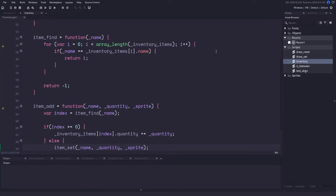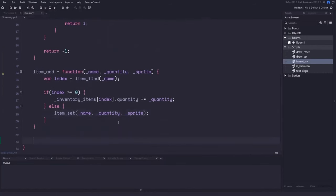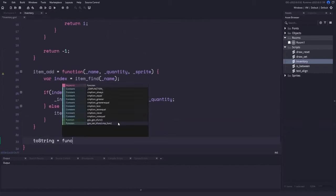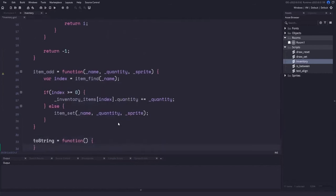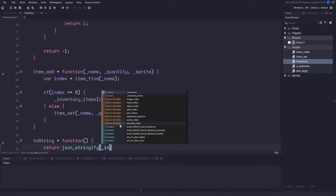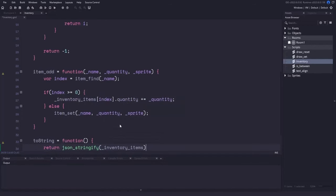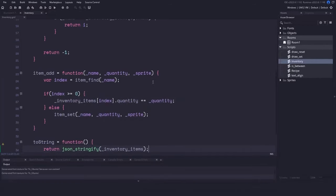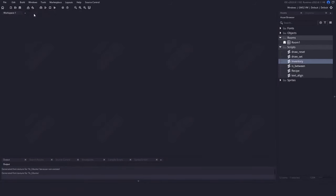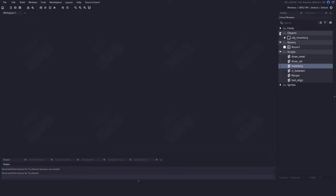Since we don't have a good way to show the inventory to the player yet, let's create a toString function to help us debug the struct. This function is automatically called whenever GameMaker needs a string version of our inventory system, such as with show_debug_message. All we do is take the inventory_items array and return it as a JSON string so we can read it in the output tab.